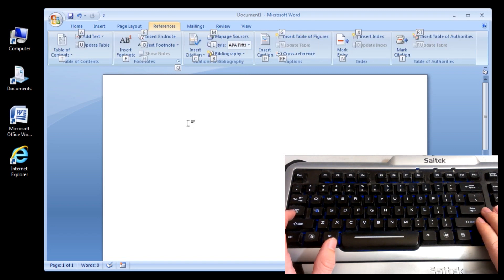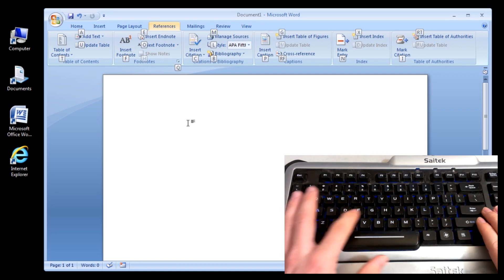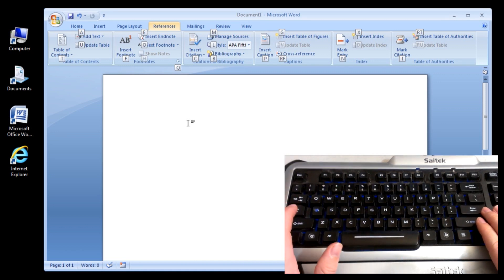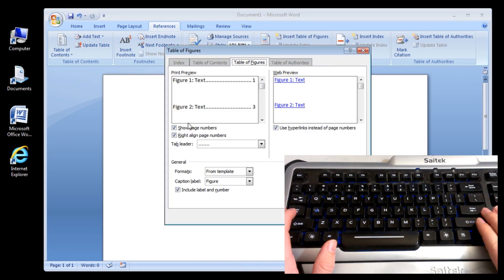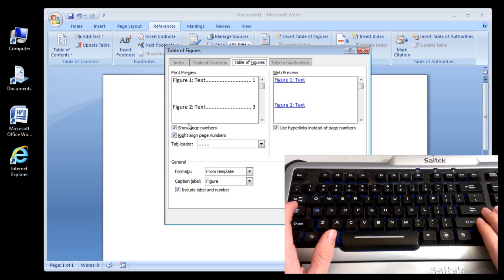We've got some more here. Let's try Insert Table of Figures. Insert Table of Figures. G. Okay, that's cool. Let's escape out of that.